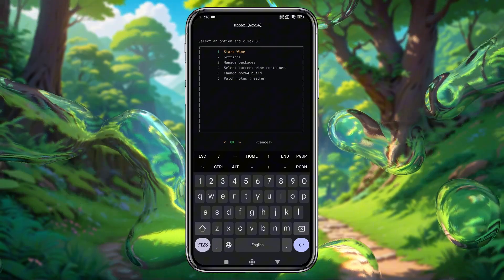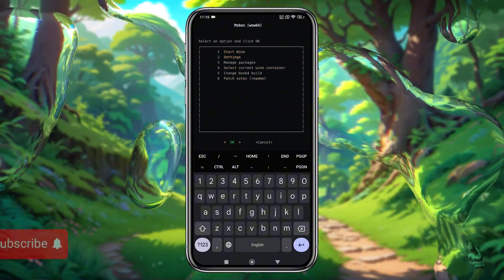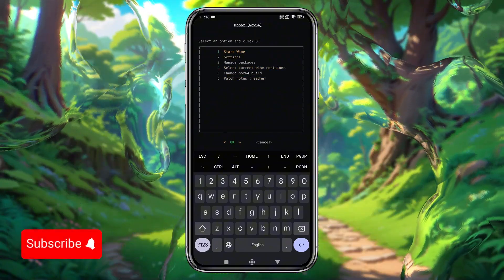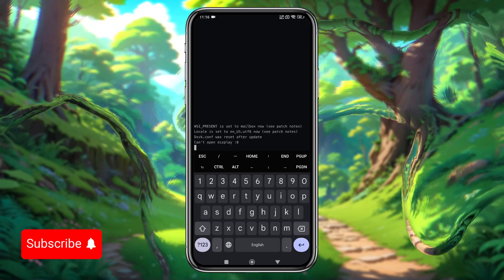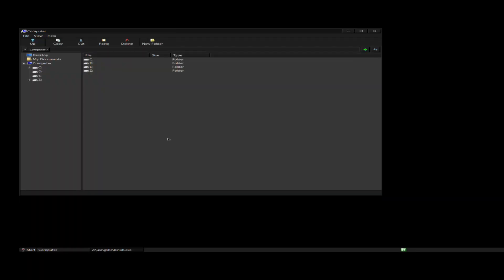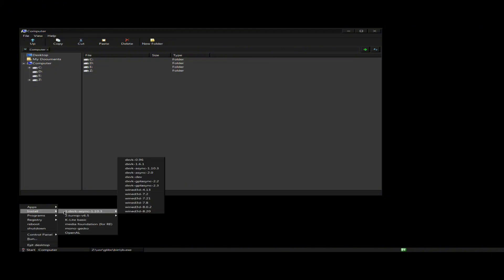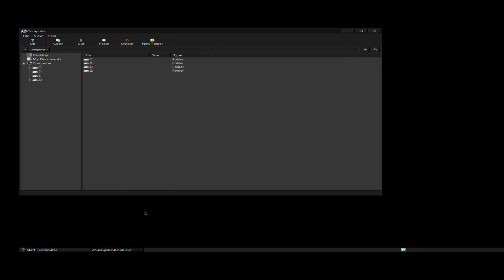This step may take 2 to 5 minutes, depending on your internet speed and device specs. We are now in the Mobox interface, where you'll find options to manage packages in various settings. Head to the start of Wine and hit Enter on your keyboard. It will immediately begin booting. The first boot typically takes around 2 to 5 minutes to set up drivers.